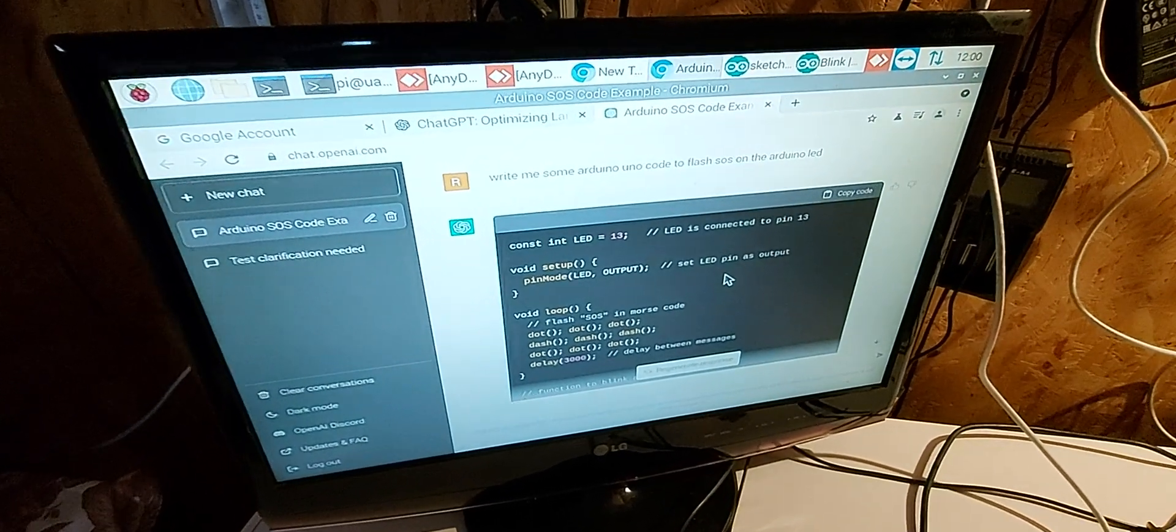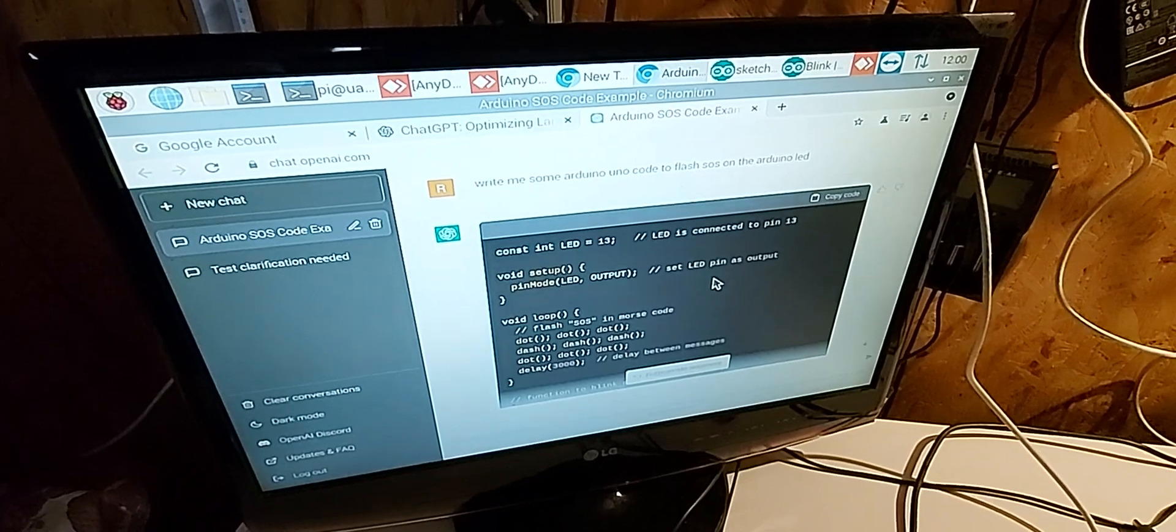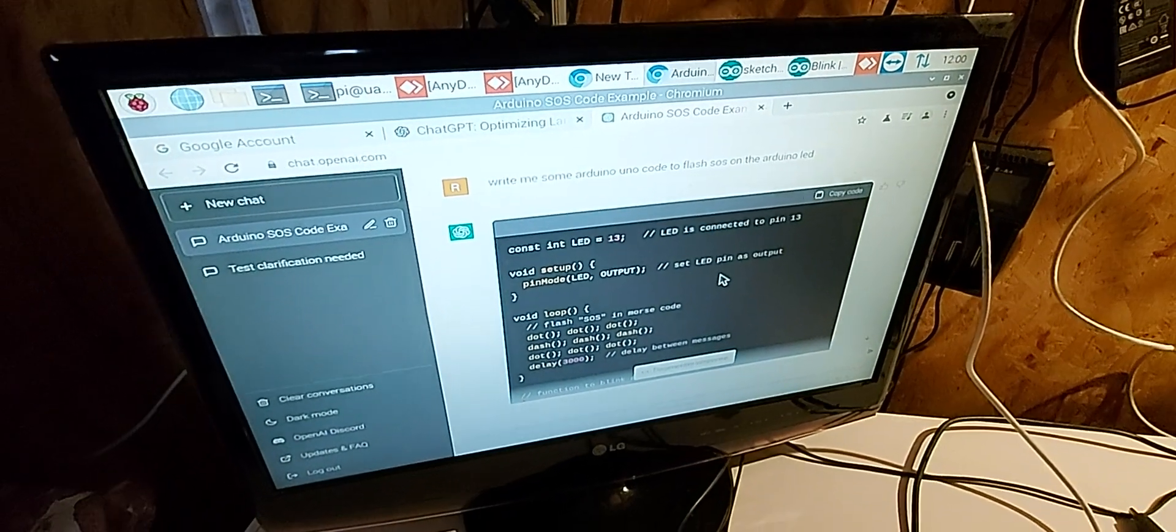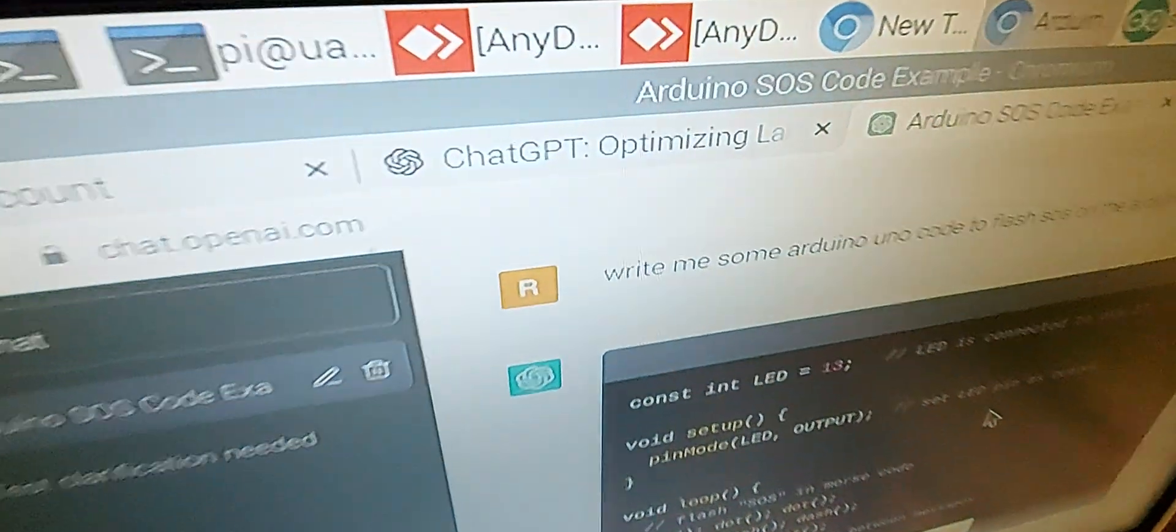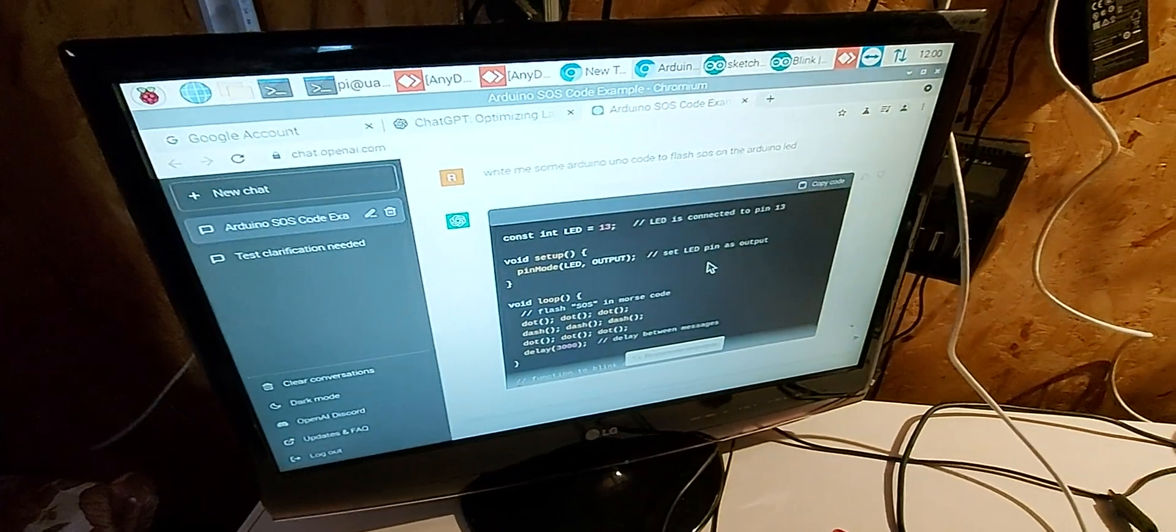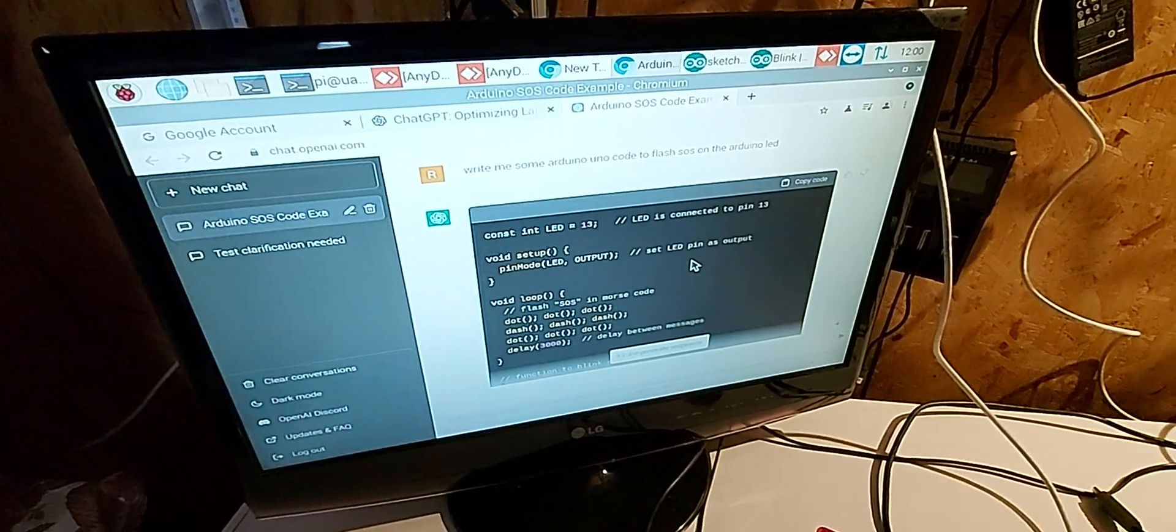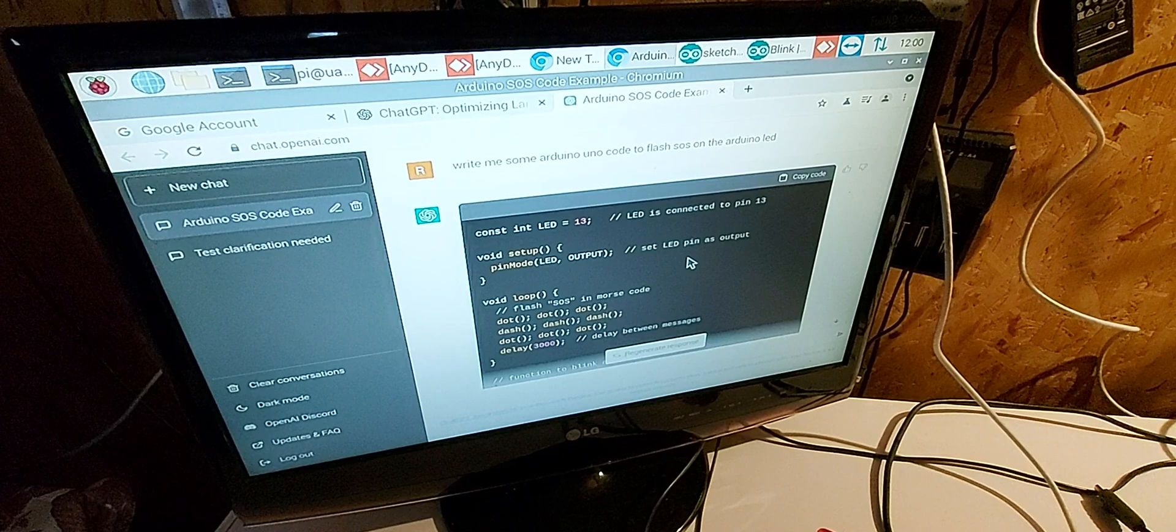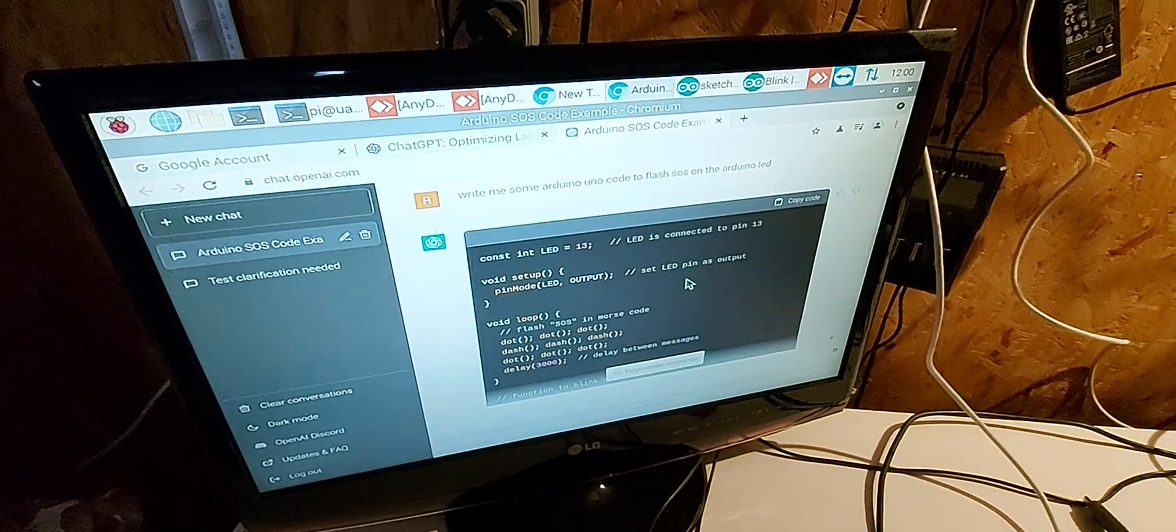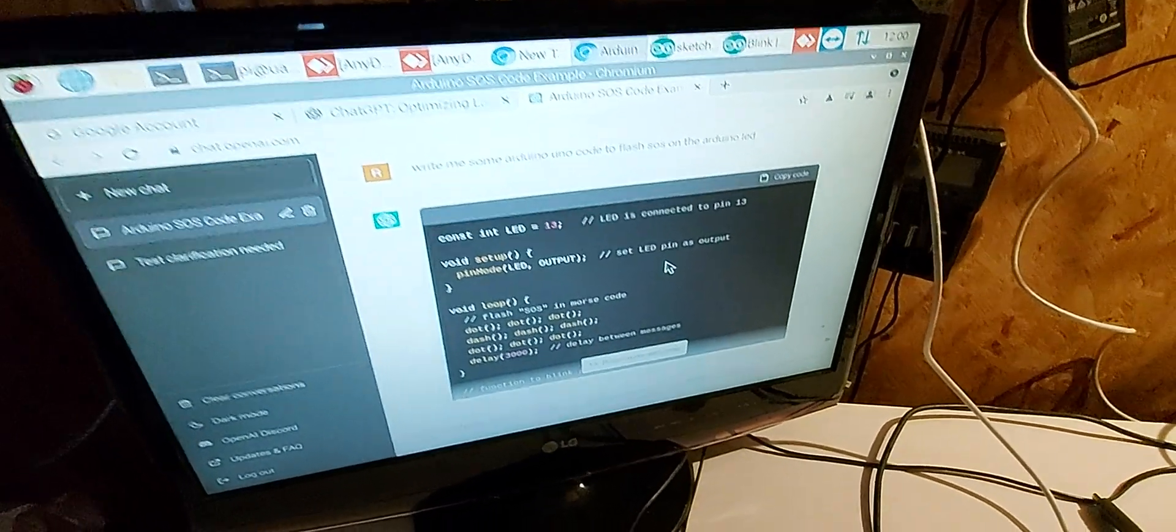There's a chatbot, an AI chatbot you may have heard of called ChatGPT. It's free to access. I was just playing around with this because I'd heard some stories that it could do this, and it's very interesting.